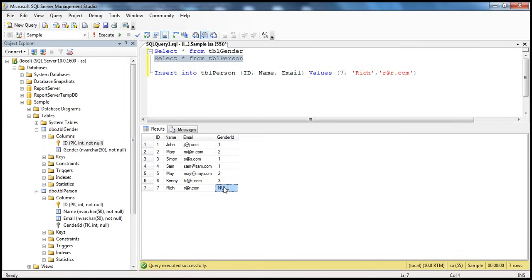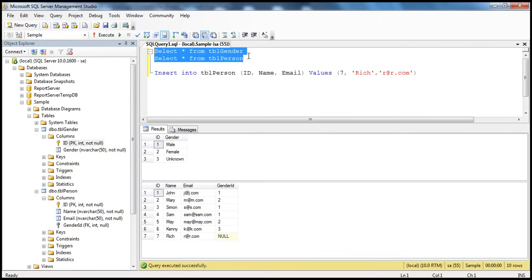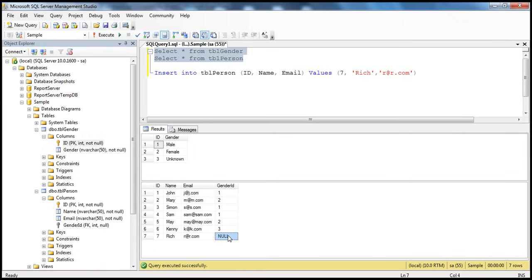Now let's say when somebody doesn't supply a value — if you look at TBL Gender table, if you don't know the gender of a person, I would recommend that the data be inserted in such a way that by default it gets value three. So instead of storing null, I want to store a default value. If we don't know the gender of a person, rather than allowing nulls, I want to insert number three, so that when anyone looks at this data, Rich's gender ID is three meaning his gender is unknown. So I want to have defaults. How do we do that? Using a default constraint. If you don't have a default constraint and you don't supply a value for a nullable column, then by default it will get null. But you can control that using a default constraint.